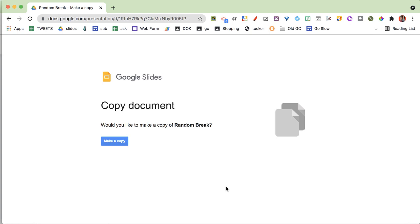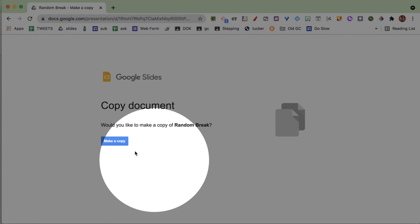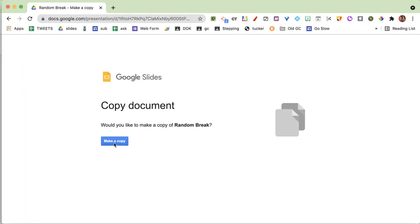If you want to take a random break during the class session, I've created these Google Slides. What you're going to want to do is make a copy of these slides.